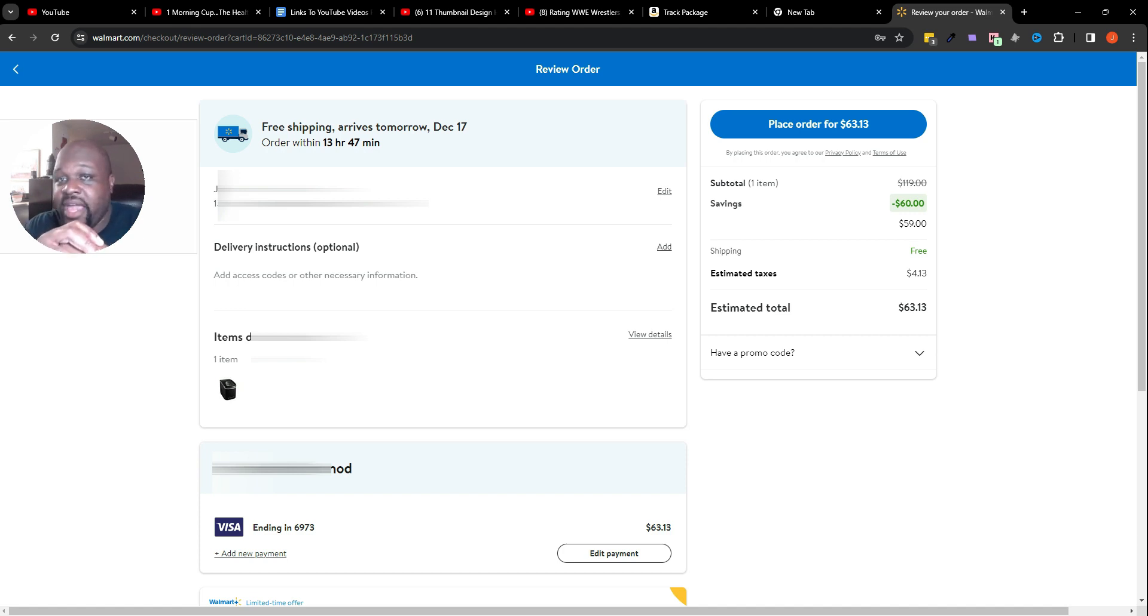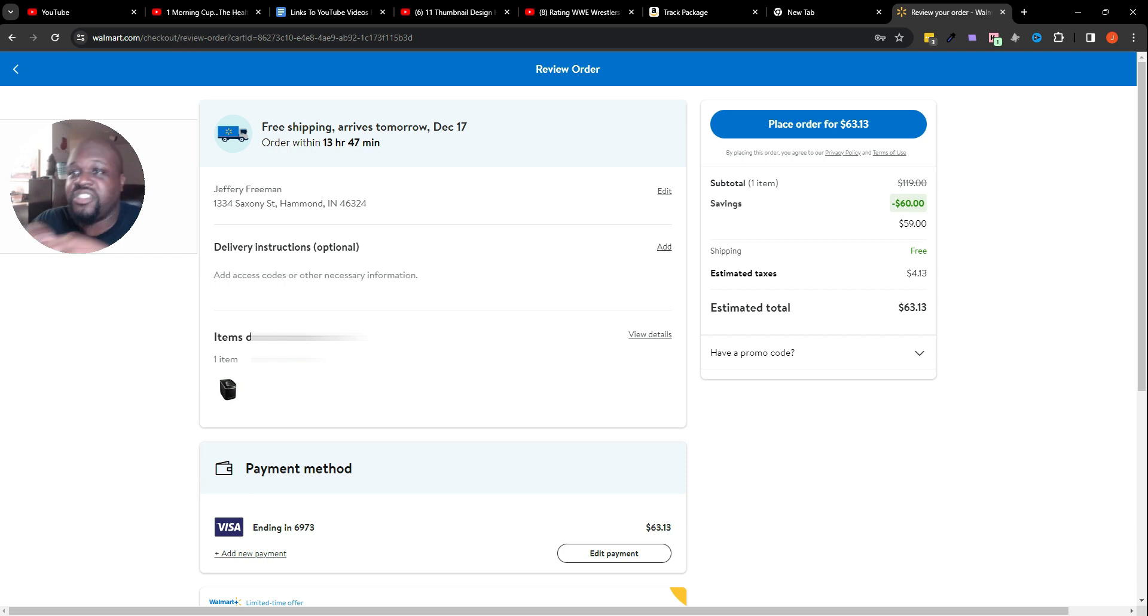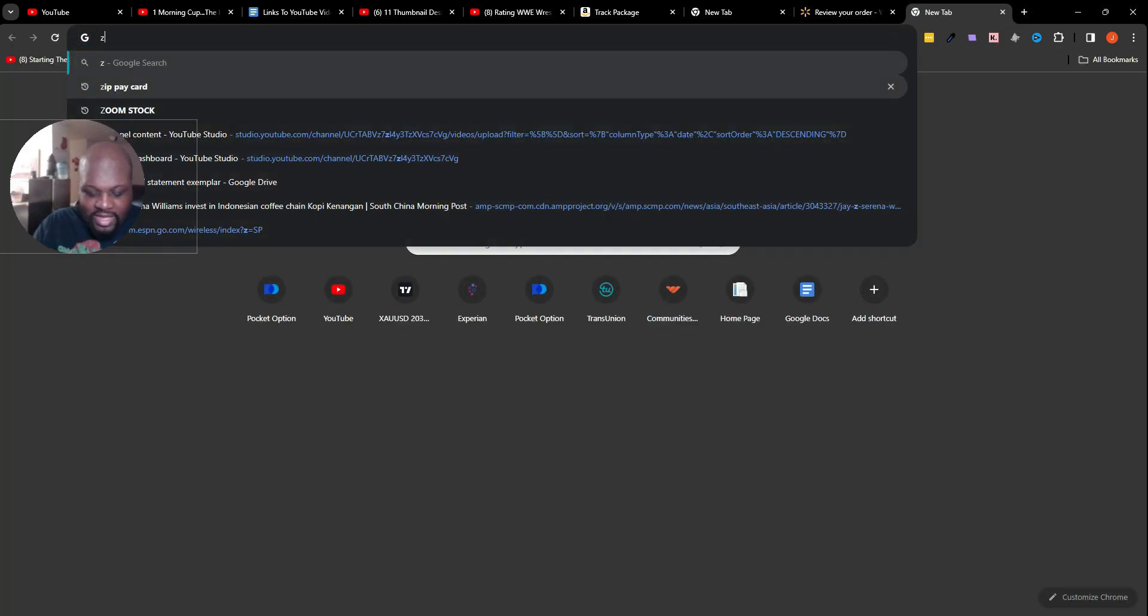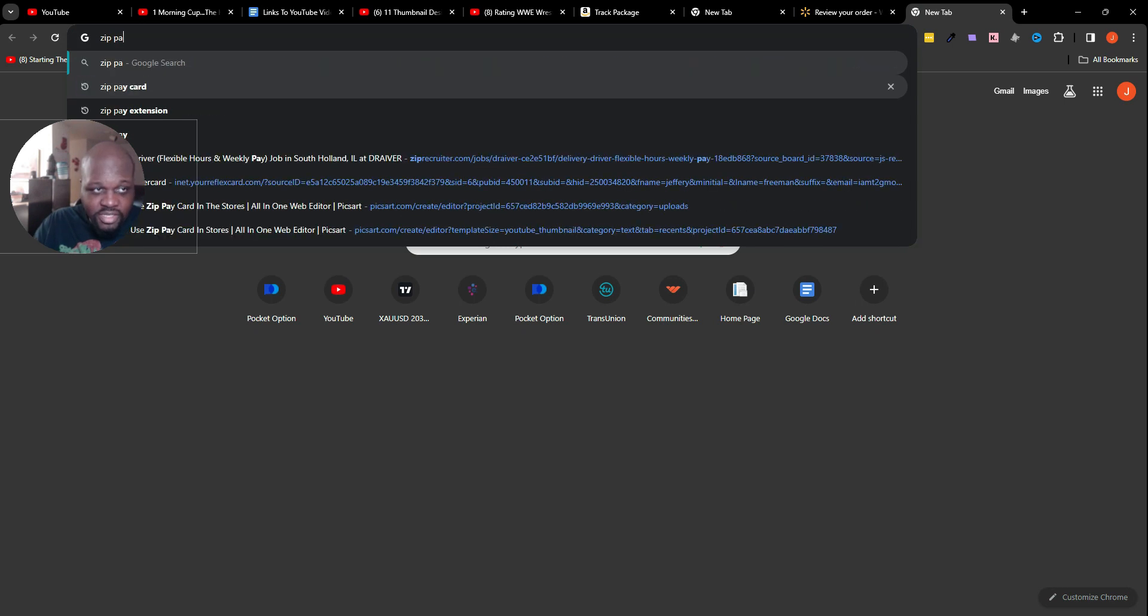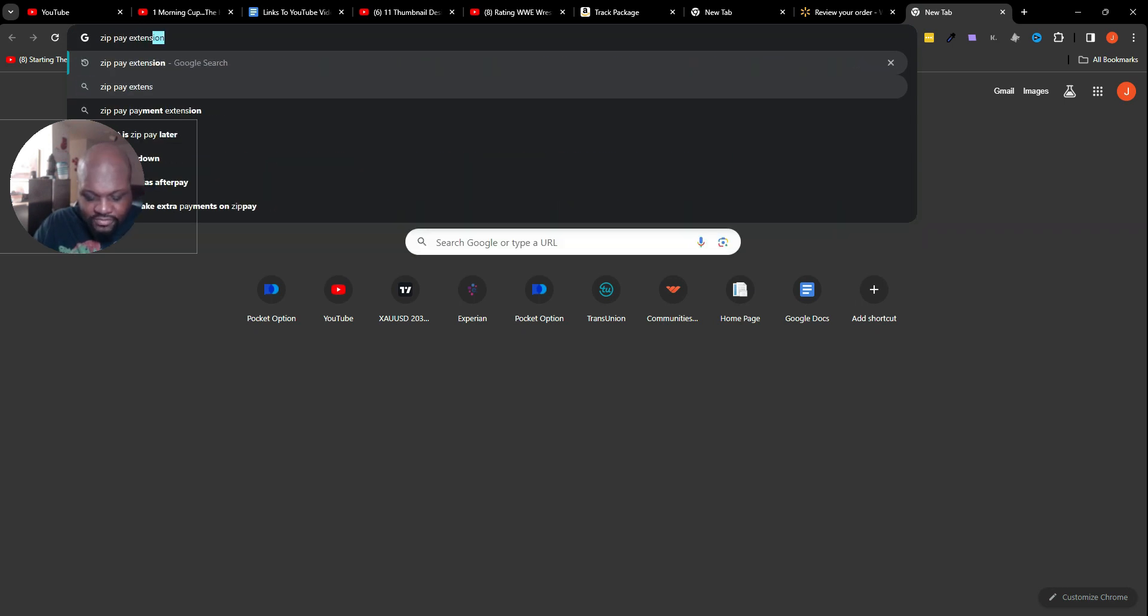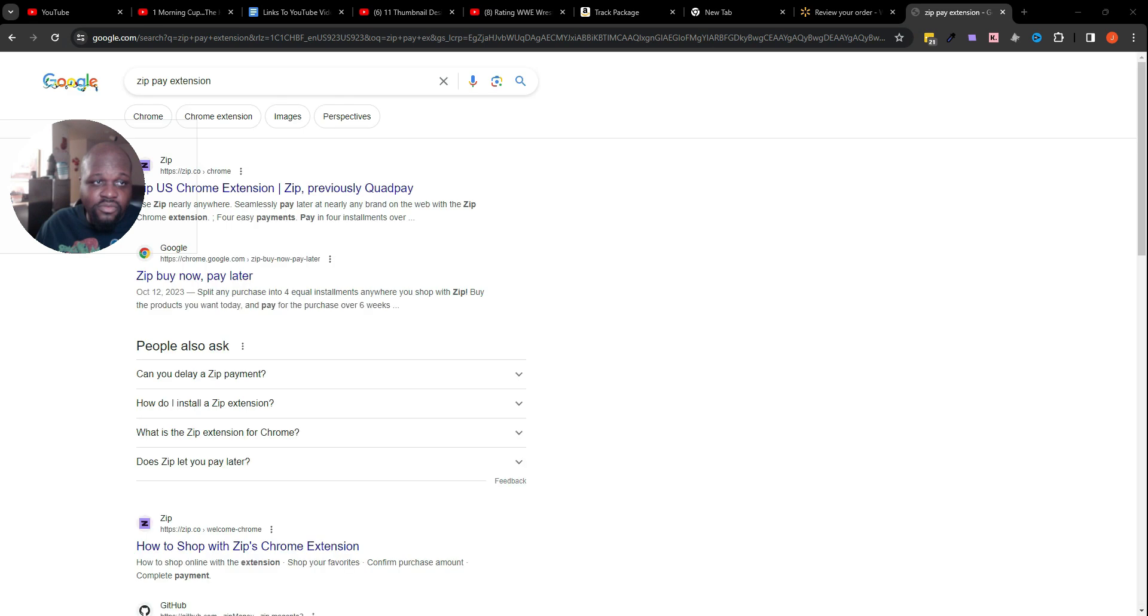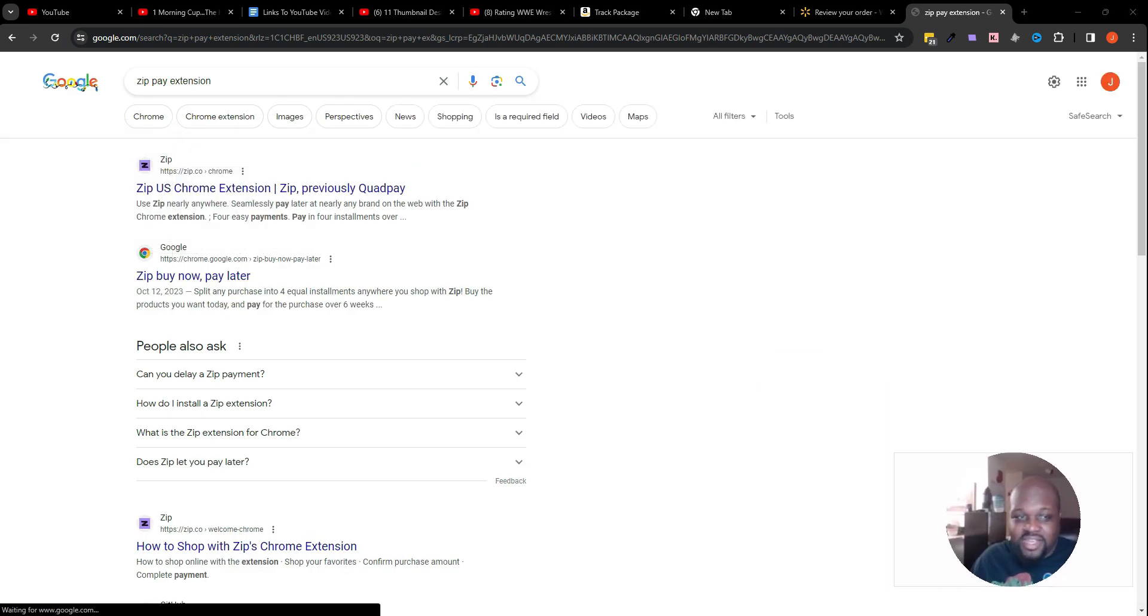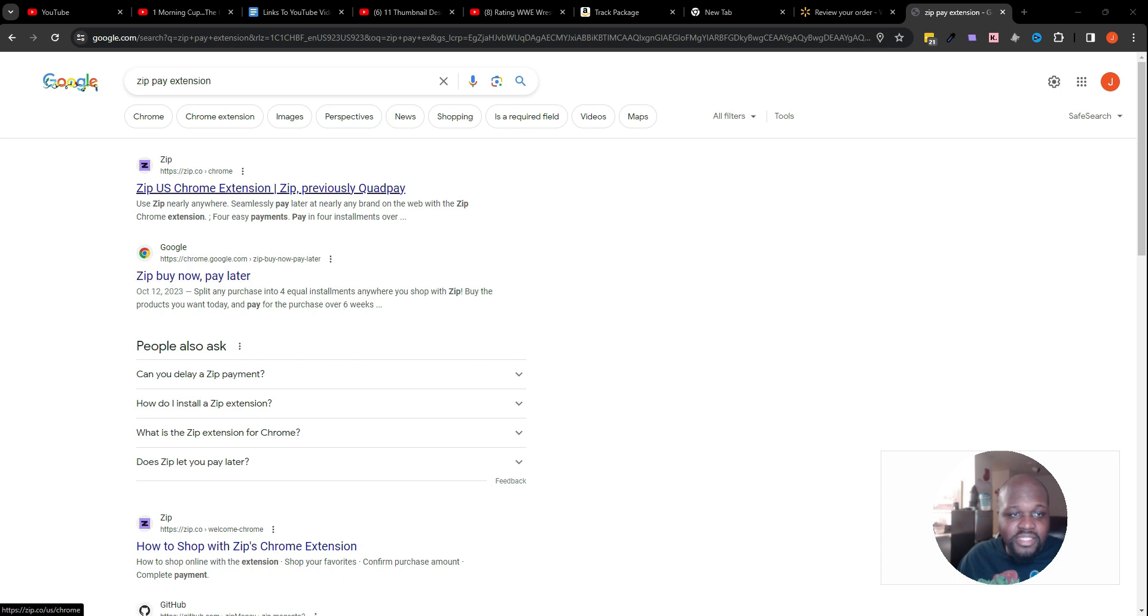In a nutshell, that's pretty much how you can use Zip Pay on your actual computer. You just have to download the Zip Pay extension. I'll do this for you so you can see where to go and get the extension from.